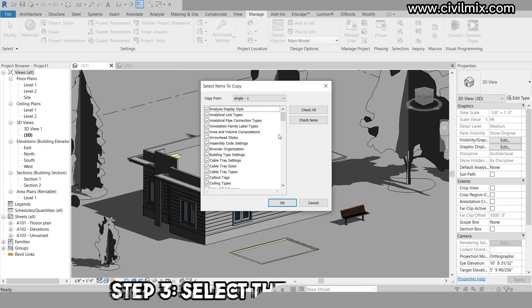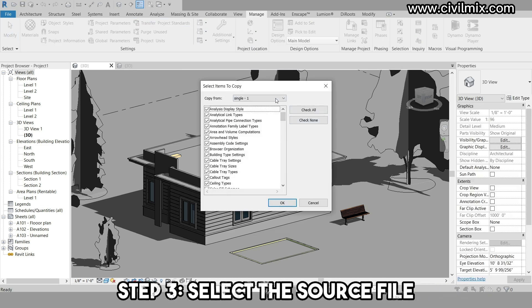This tool will enable us to copy the view templates from the source file. In the transfer project standards dialog box, you'll see a list of available files.